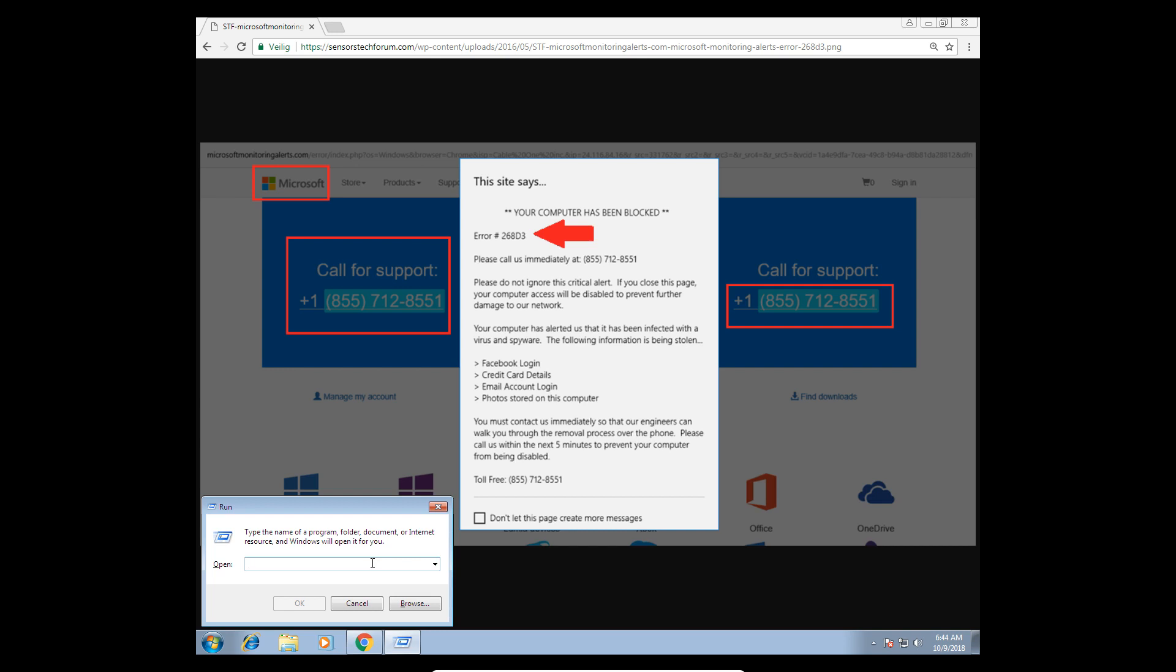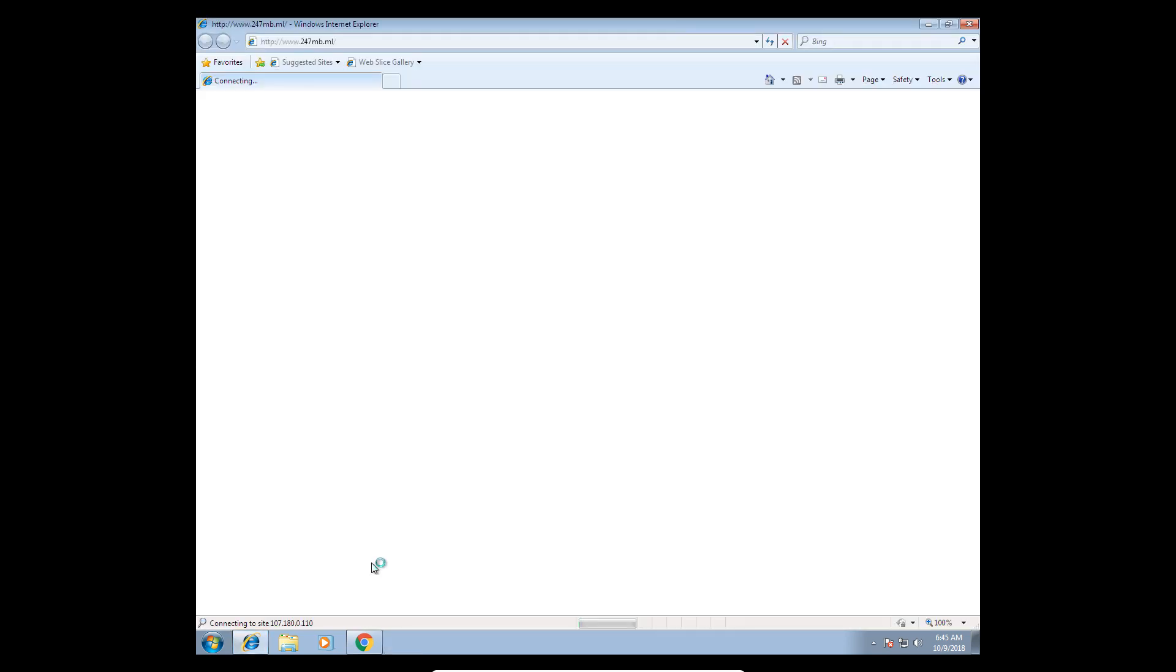Just type in there: I-E-X-P-L-O-R-E, iexplore, space, www dot 247 M-B dot M-L. Now it's opening a web page, I believe.